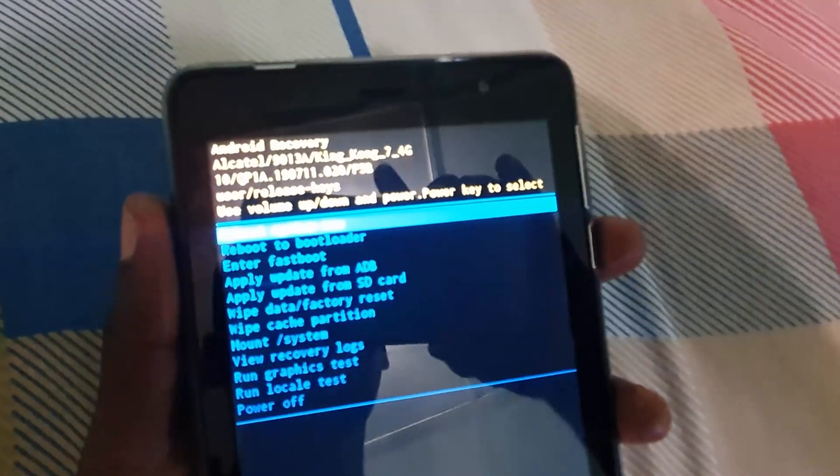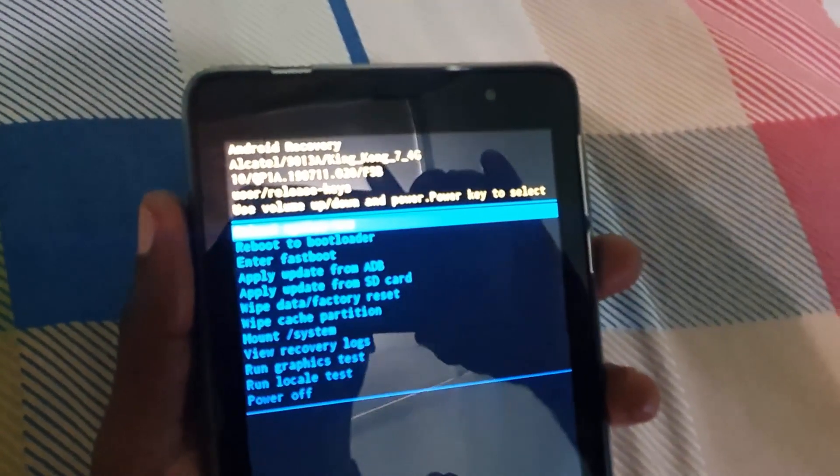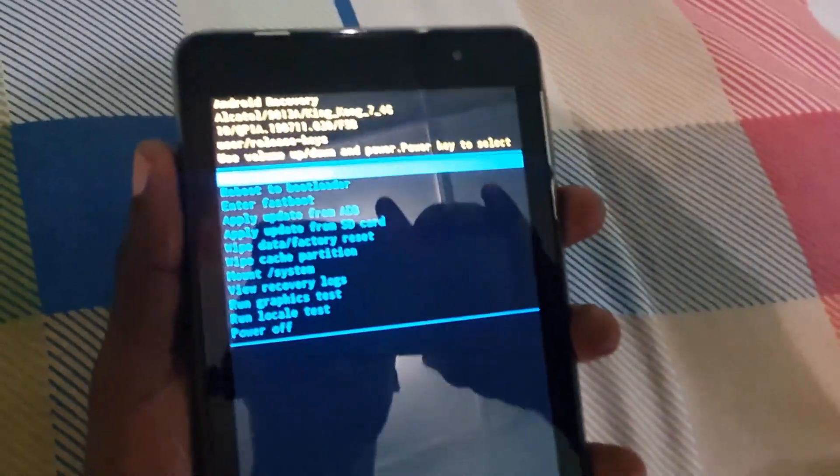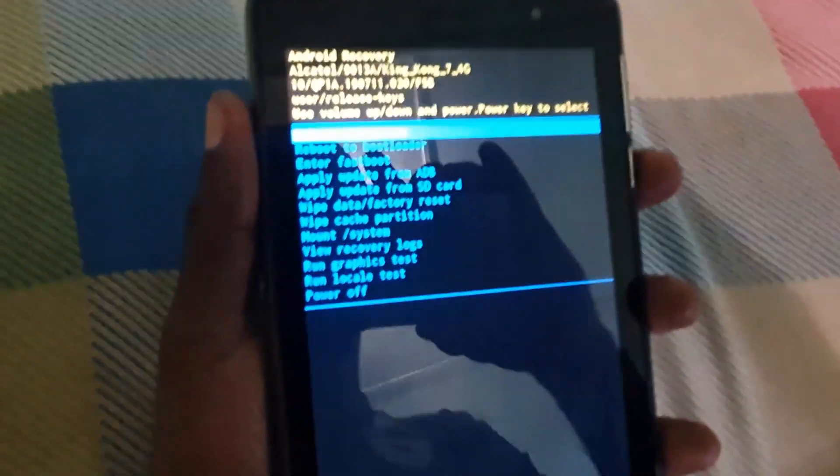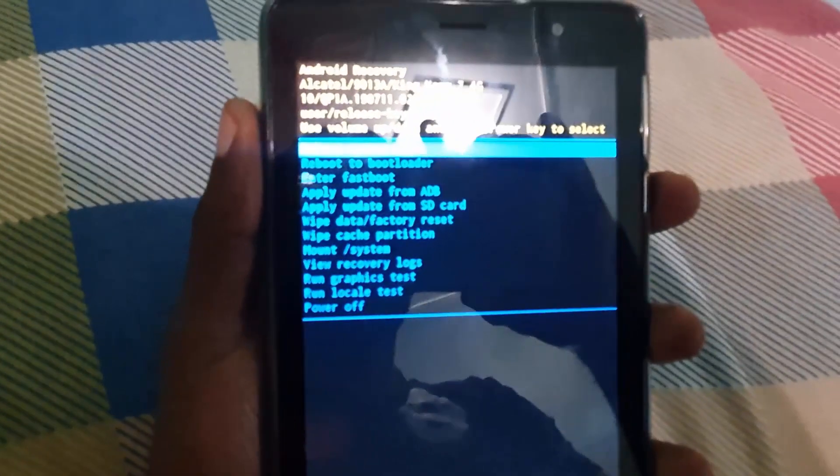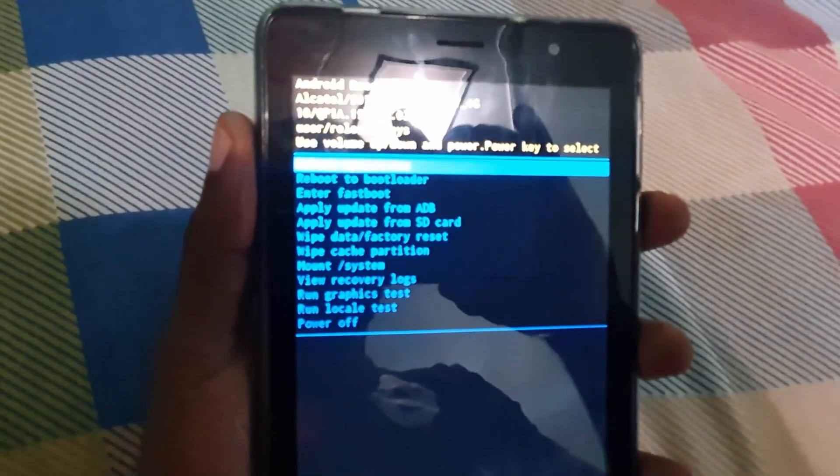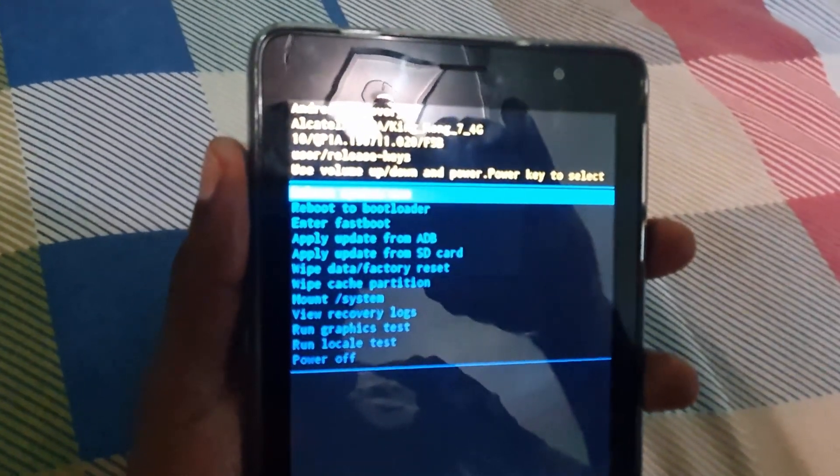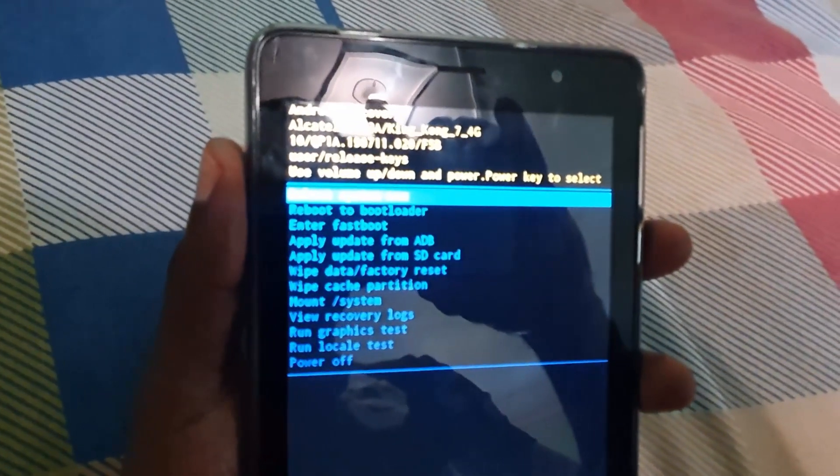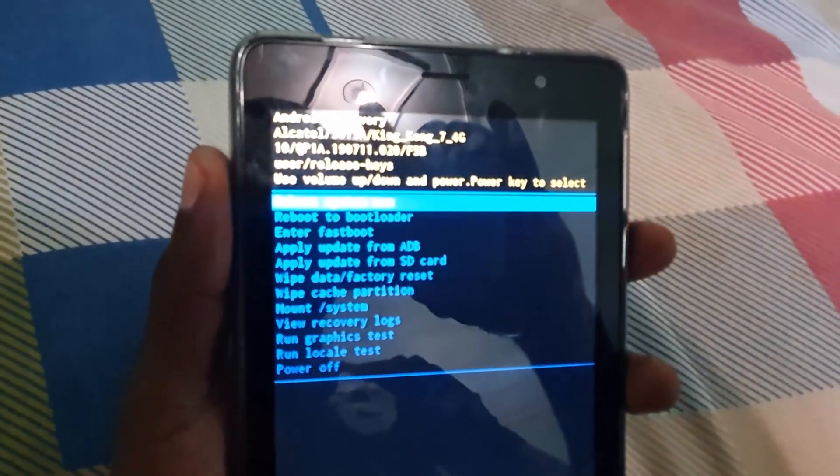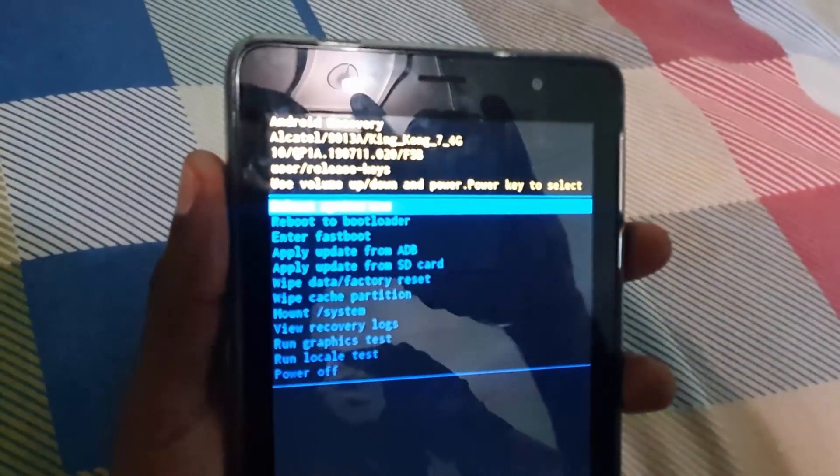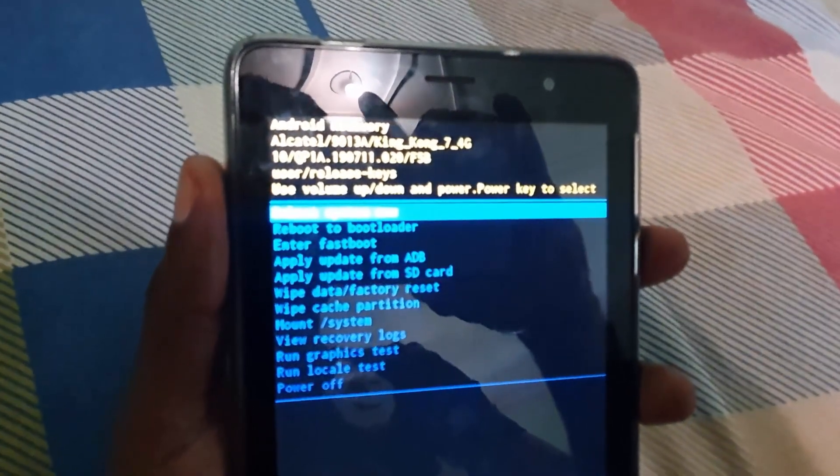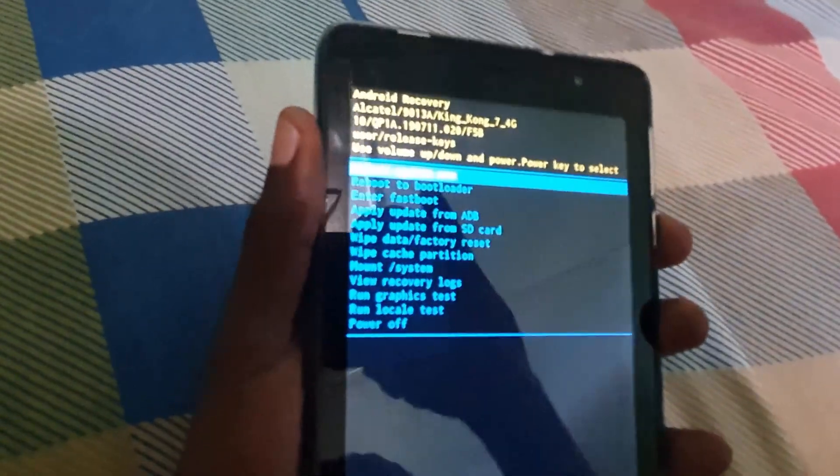You can use the wipe cache partition option, or you can just go ahead and do an all-out wipe data and factory reset, as I've been showing you here. That will erase all the data and personal information on the device. This is great to do in cases where you want to sell your device or if you simply want to erase everything.